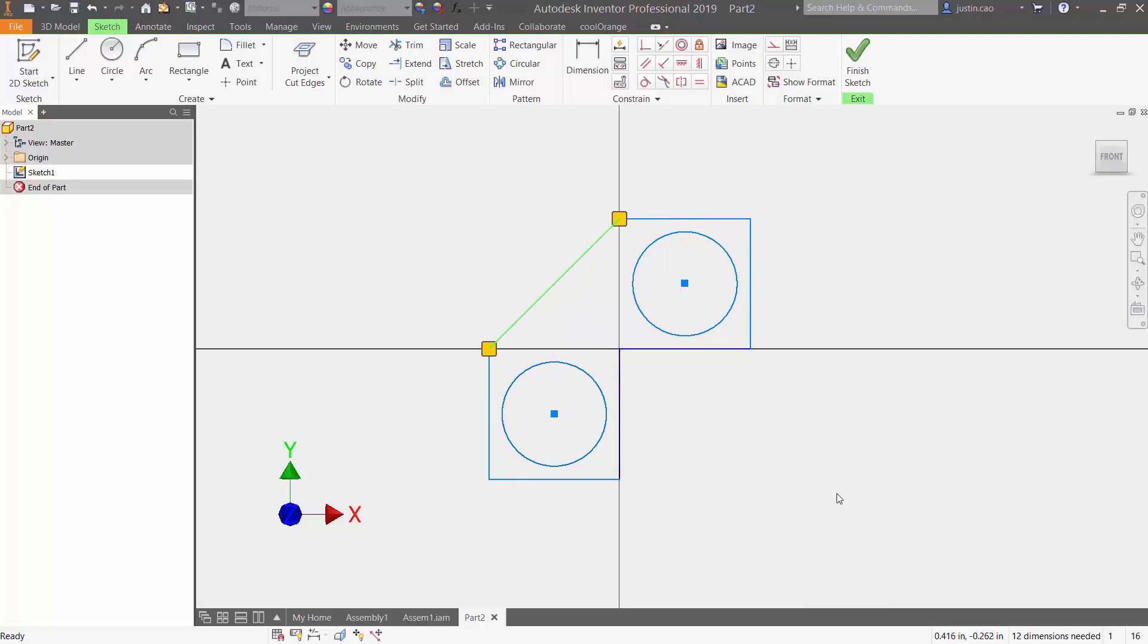One way you can get rid of your degree of freedom is if you start dimensioning all these segments and the circles. Then all those arrows, when you press display degree of freedom, will disappear.